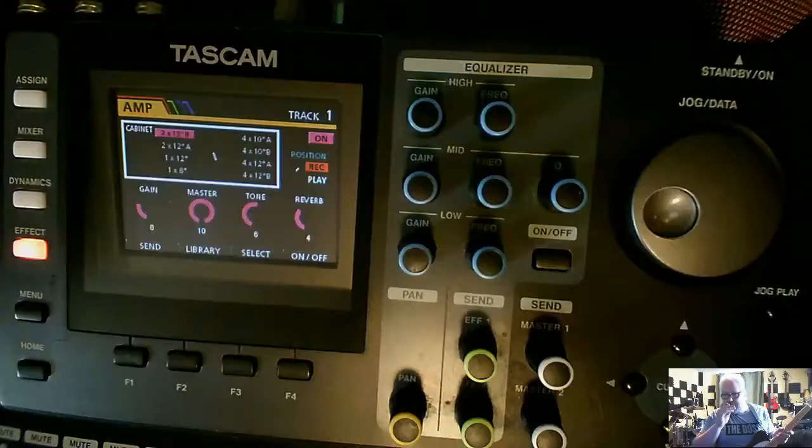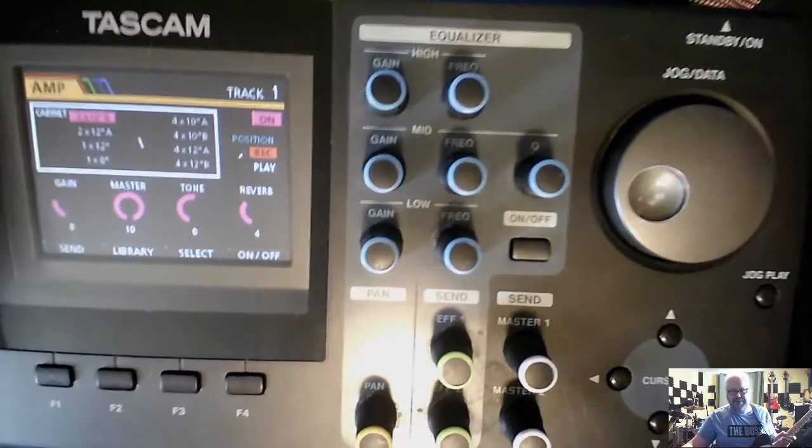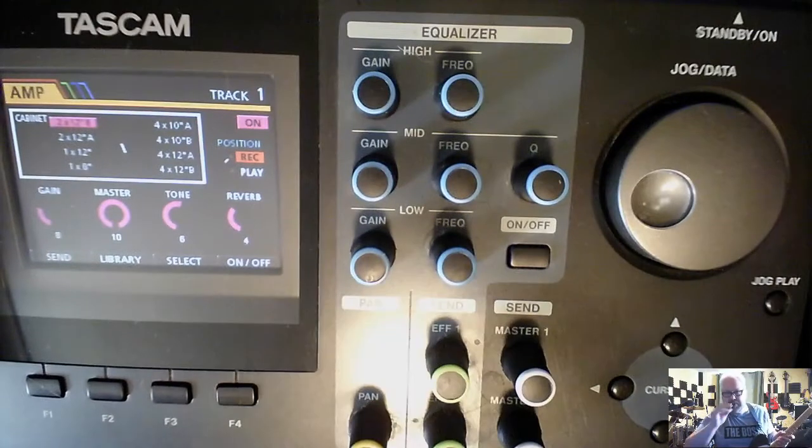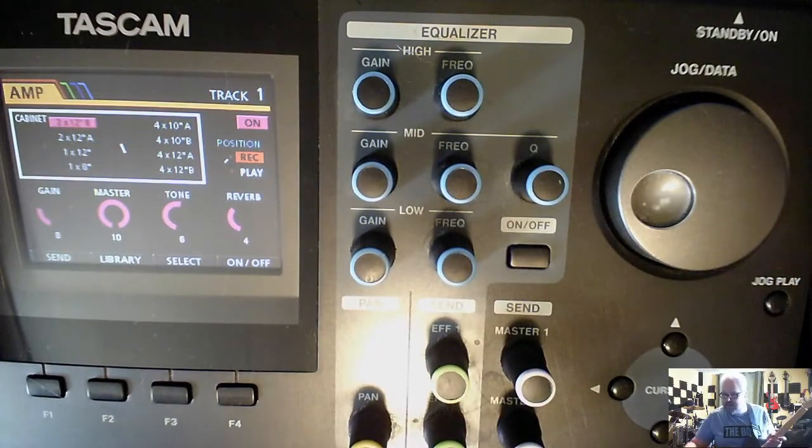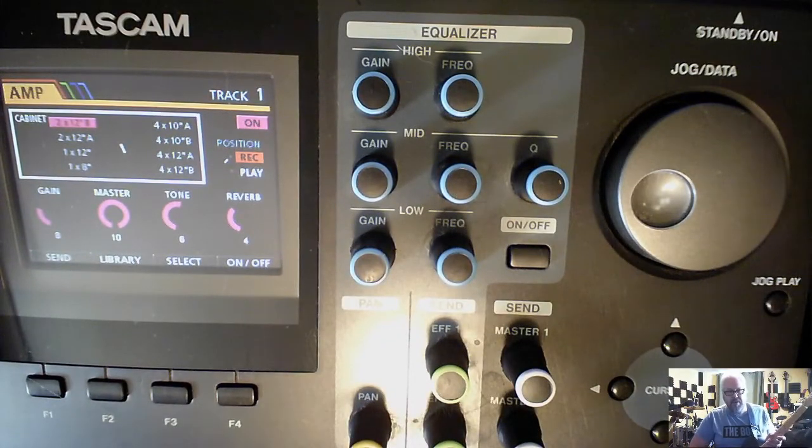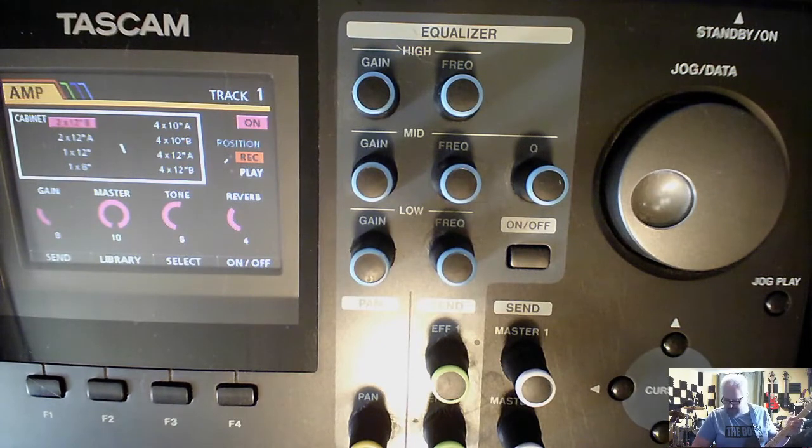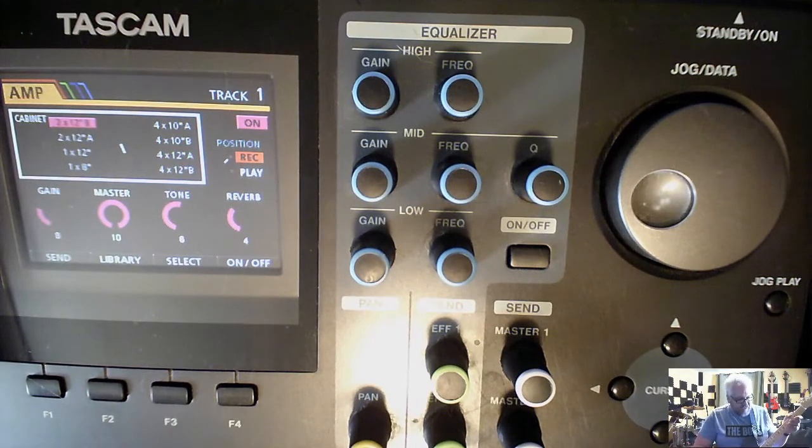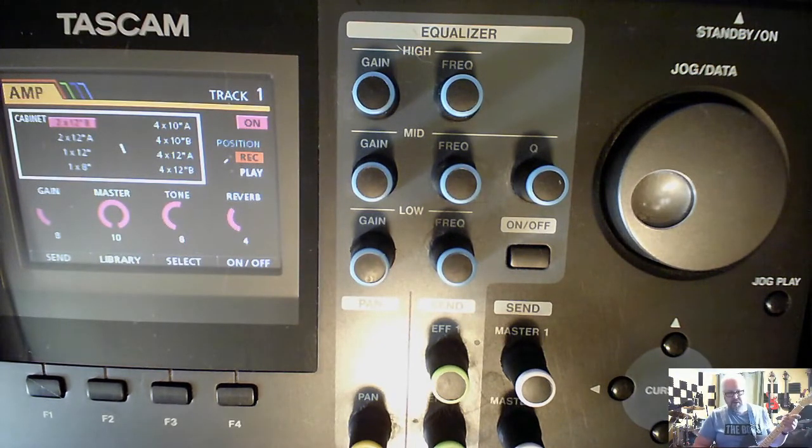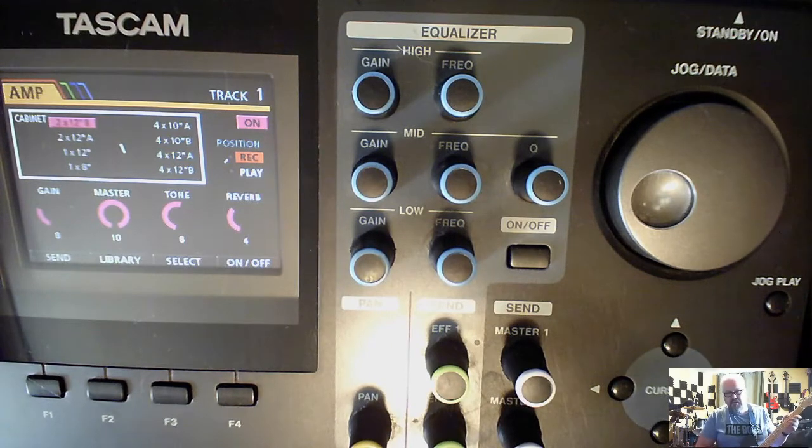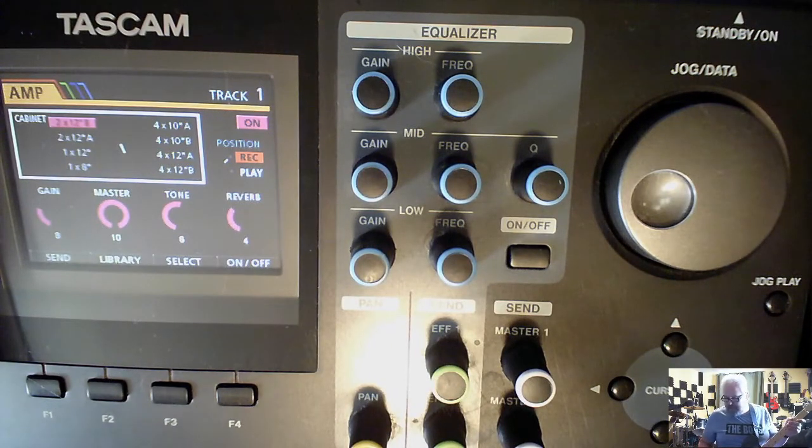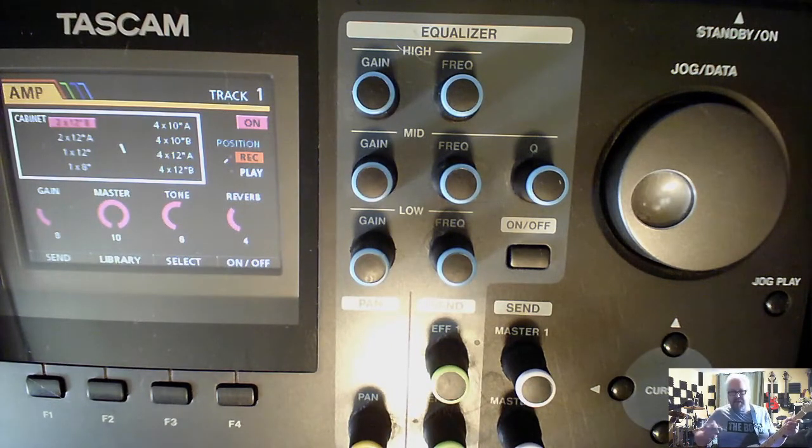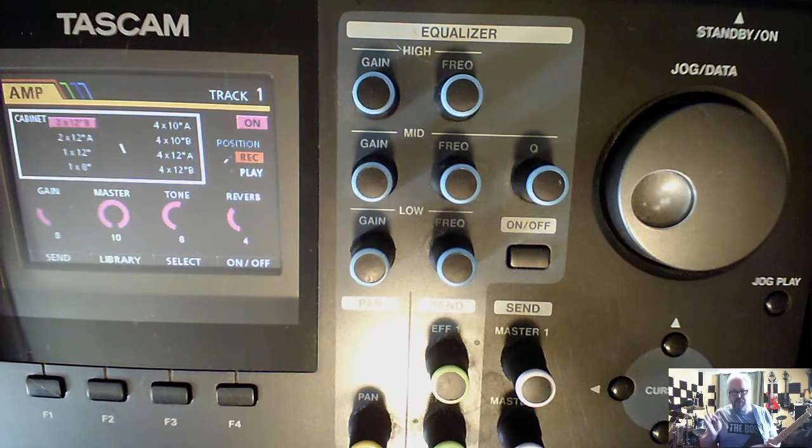As you can see I have my Telecaster copy here. I've already set up the amp here, it's on clean. As you can see I just turned out the Bad Monkey so no distortion. It's a very nice clean sound.